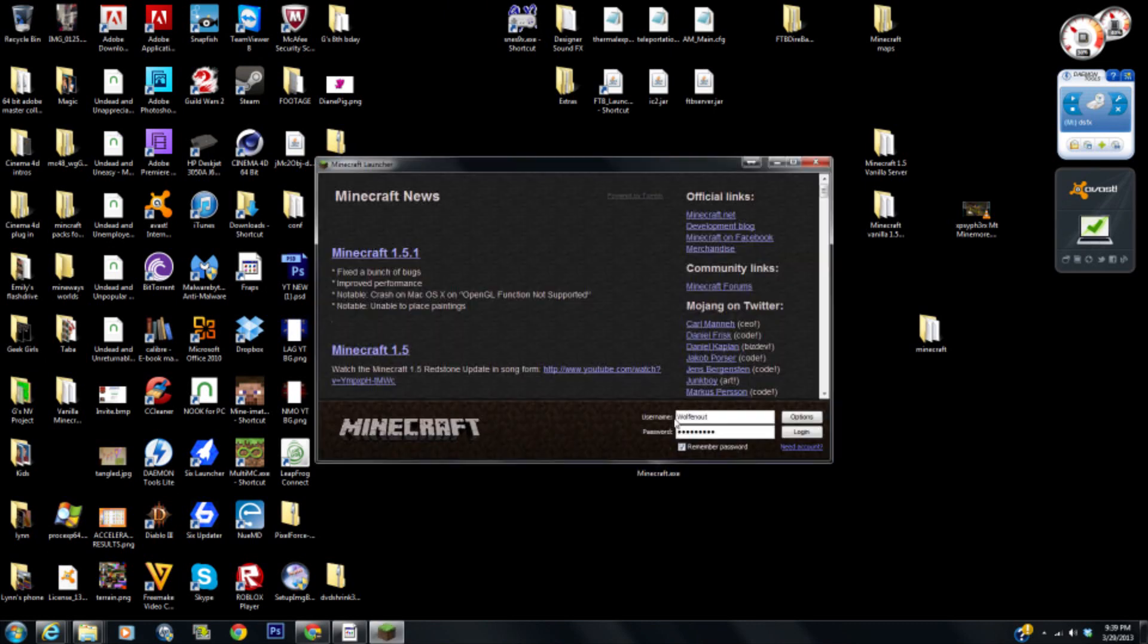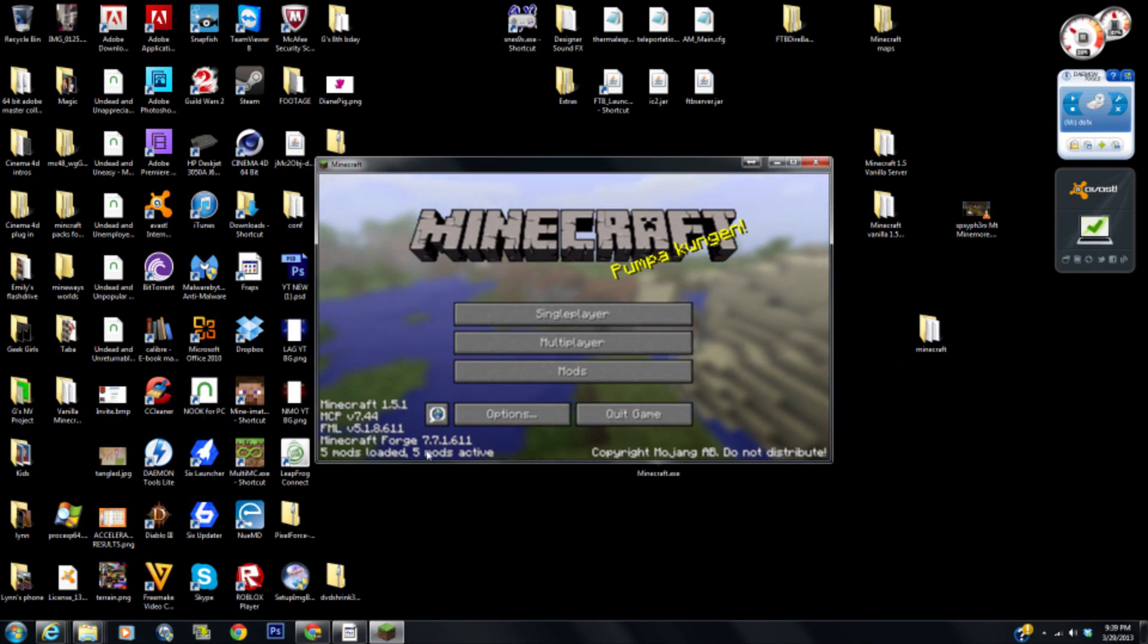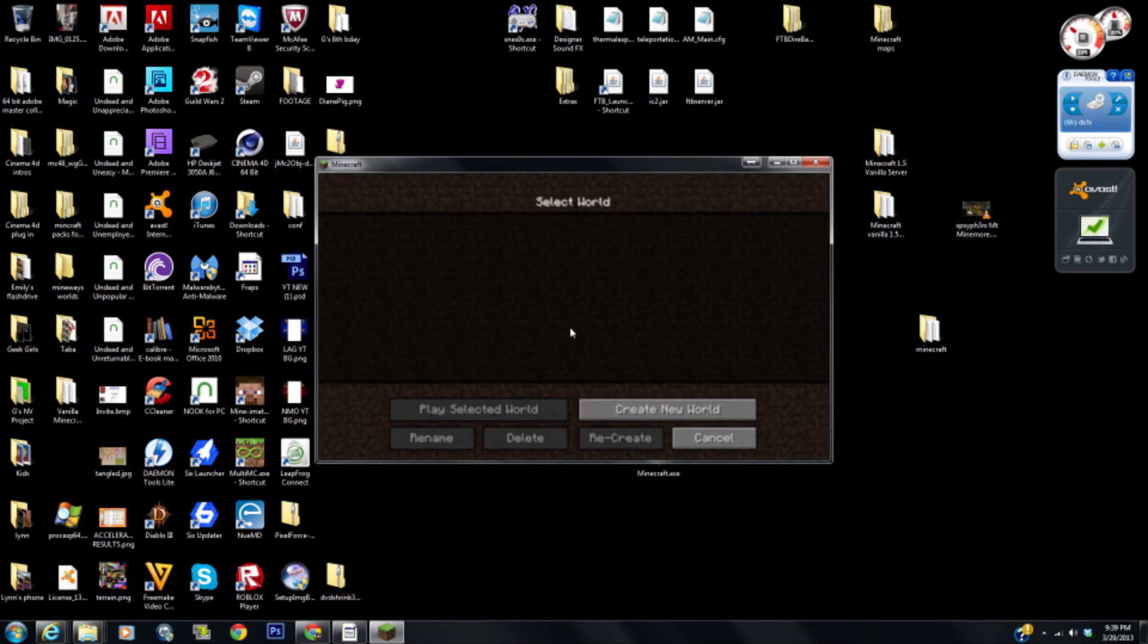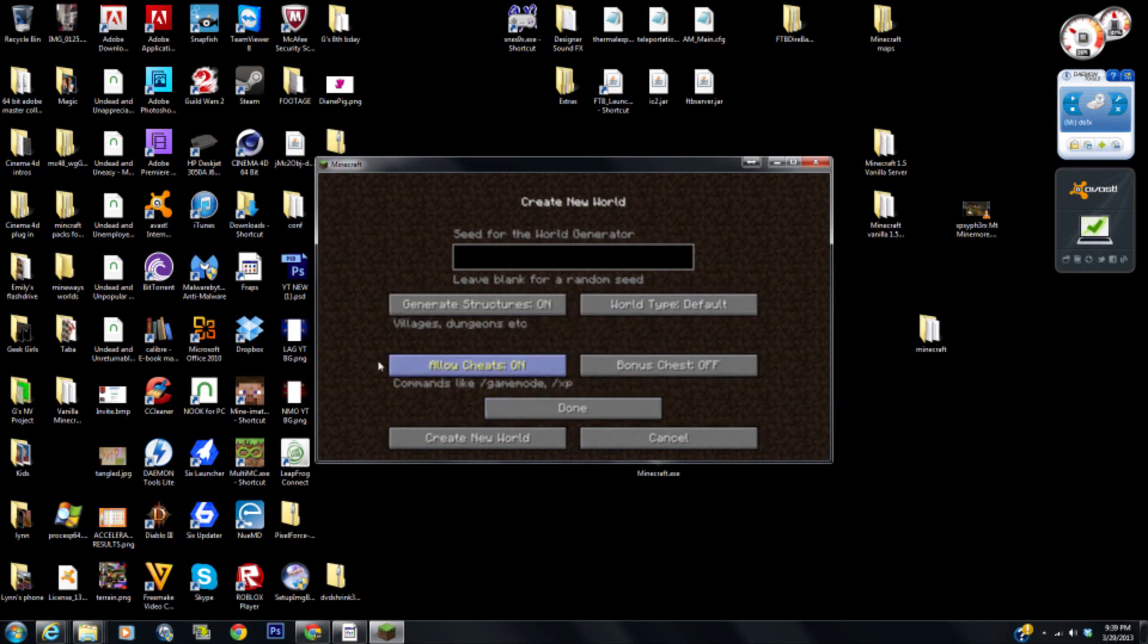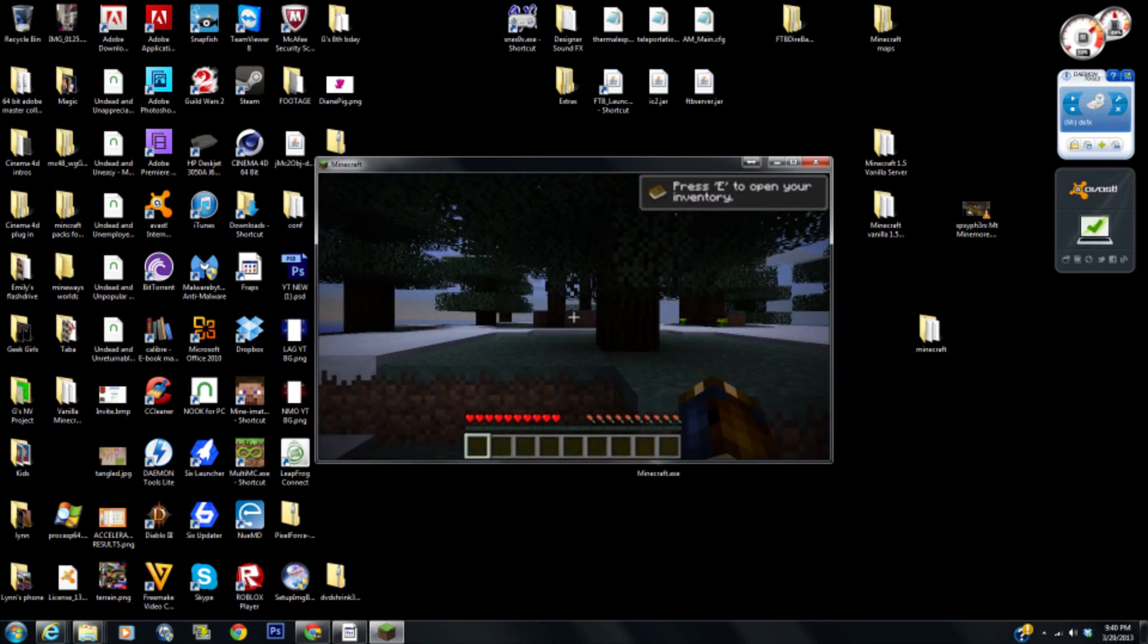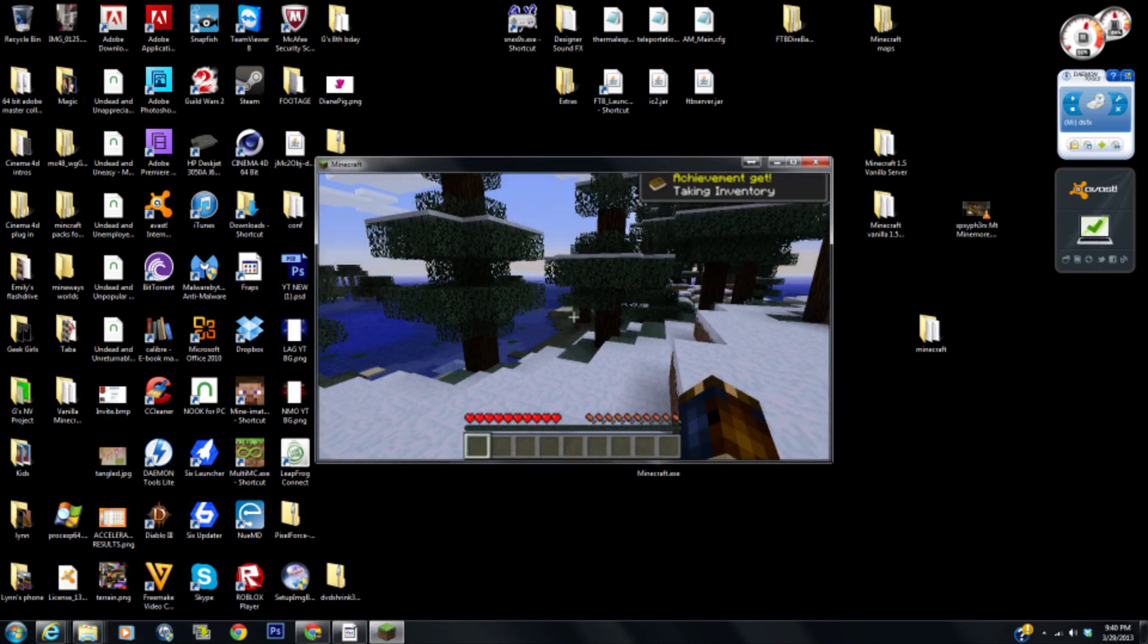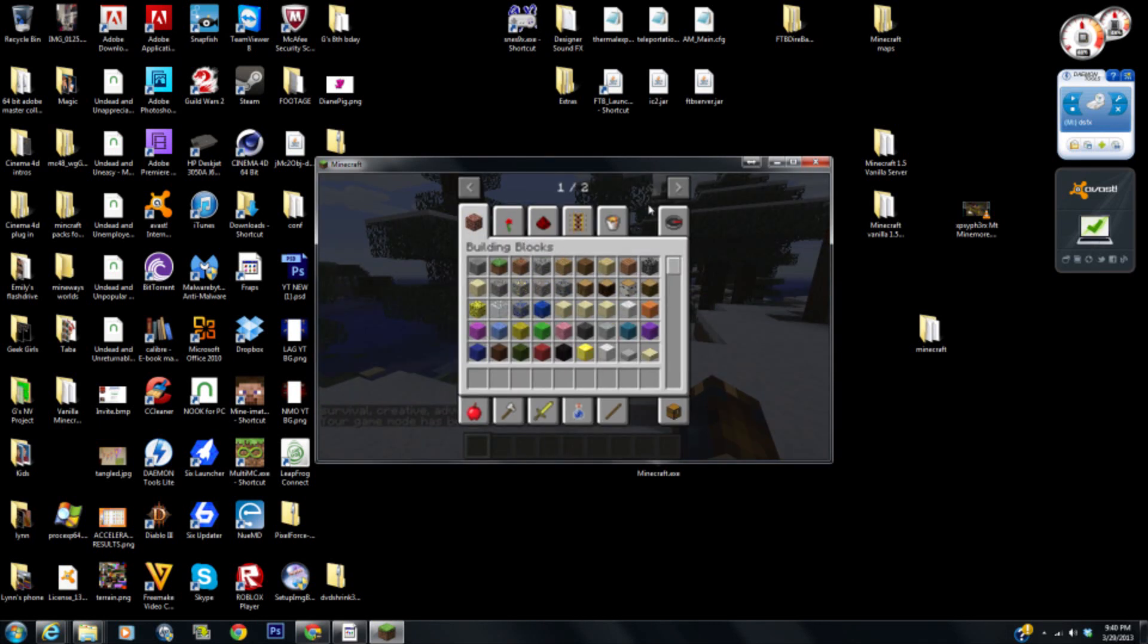Get it running again and we should be good to go. Okay, so you can see five mods loaded. Hit the Mods button. Machine's Modular Power and Andrew's Modular Power, probably mods or add-ons or something like that. And then we can come in here, create new world, and create the world.